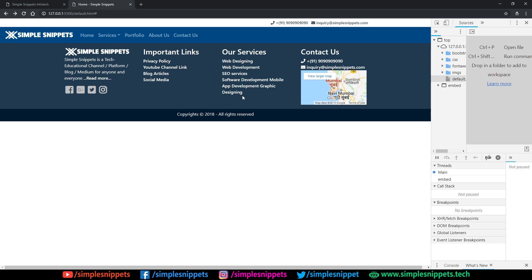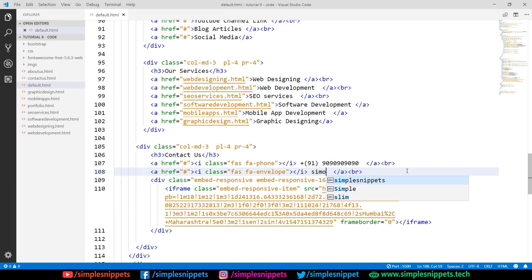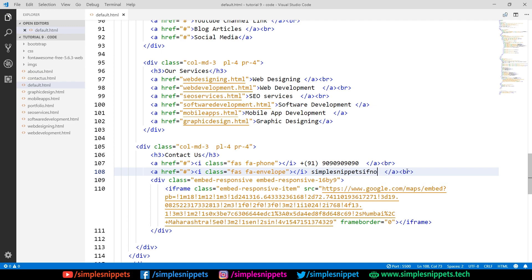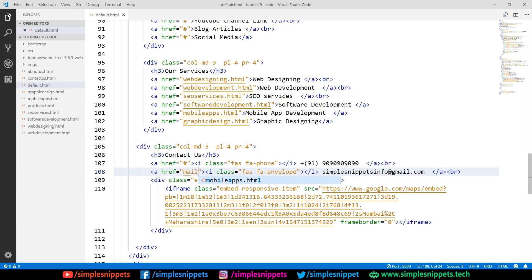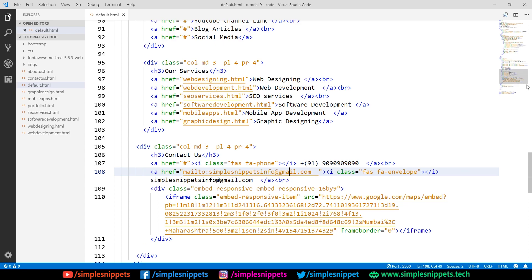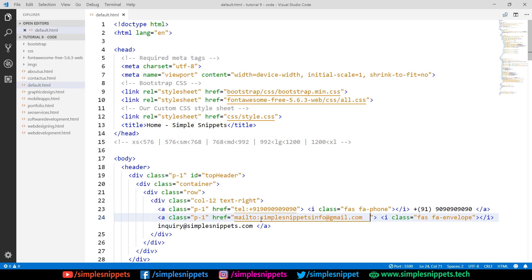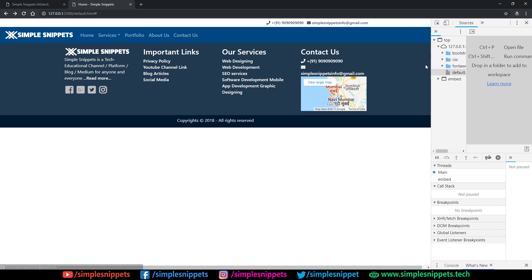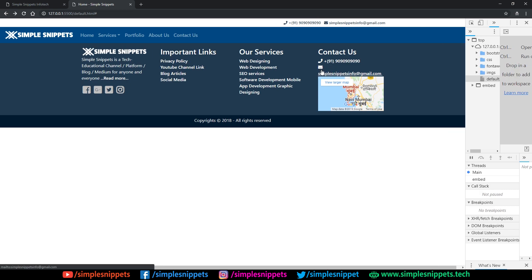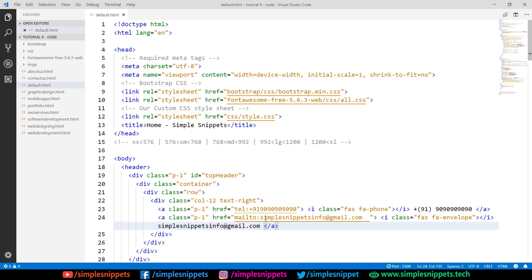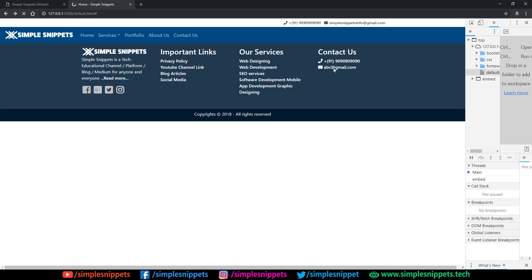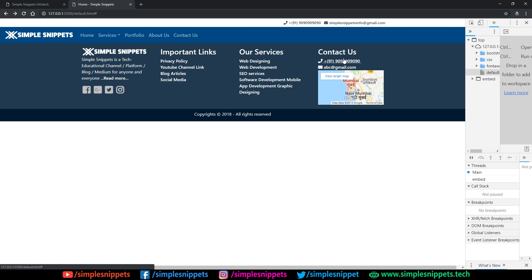Let's change the email to simplesnippets.info at gmail.com — copy and paste it in the mailto link. Coming to the header, let's also change the mailto to simplesnippets.info@gmail.com and update the display text. You can see it's changed now, but it's taking a little more space and coming on the next line — so let's keep it something simple, like 'abc', for now. You can change the size of this text by targeting it in your custom CSS anyway.